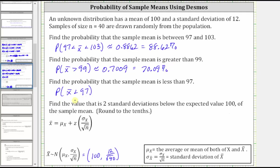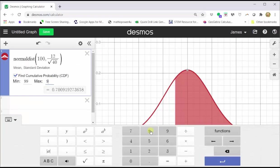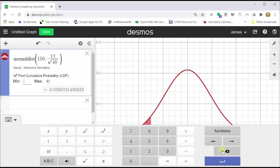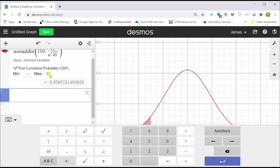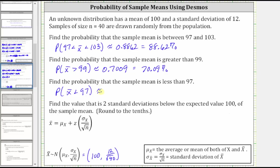Then we have the probability that x-bar is less than 97. So now 97 is the maximum and the minimum will be negative infinity. The easiest way to get negative infinity is just to clear the 99 and then click outside the cell, and notice how negative infinity appears. If we close the Desmos keypad, notice the area to the left of 97 is shaded, and the probability is approximately 0.0569.